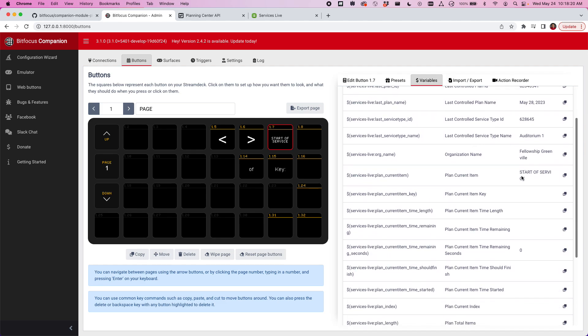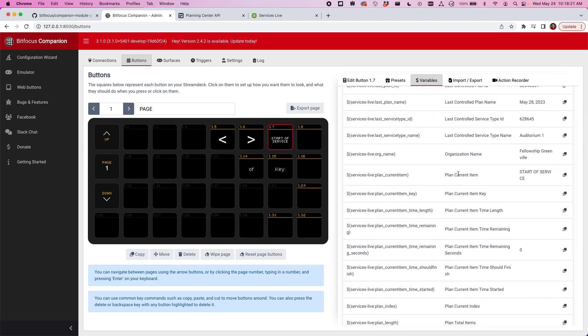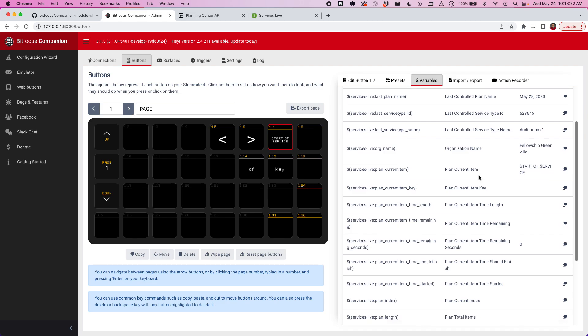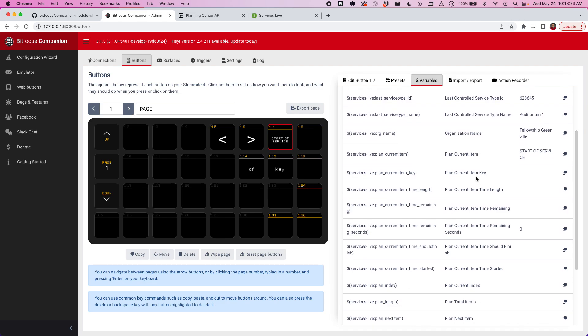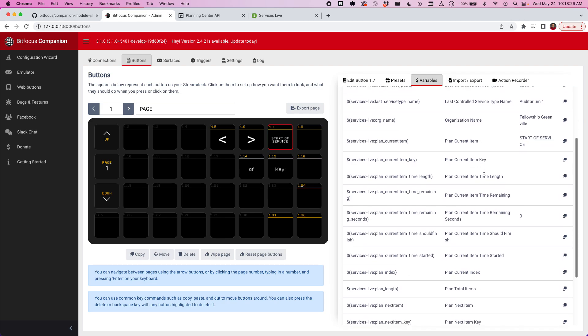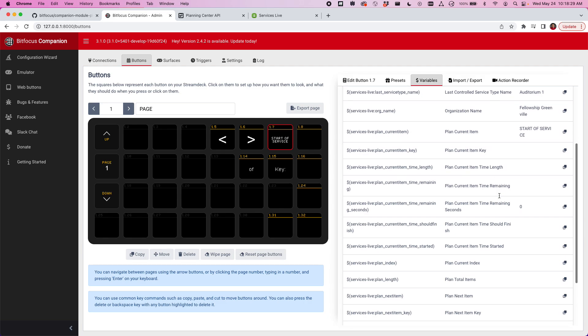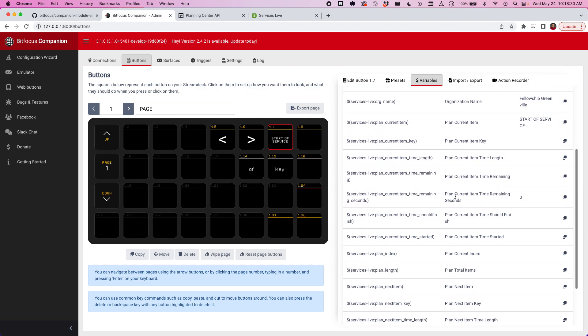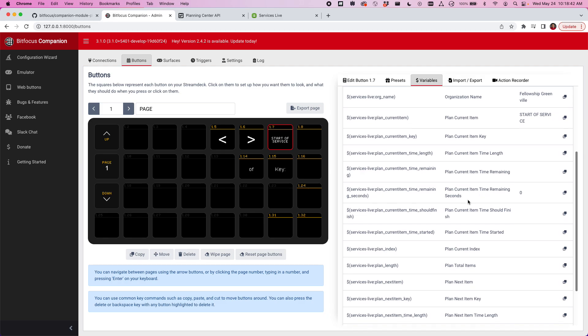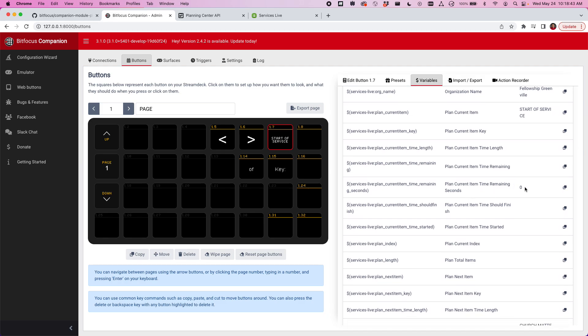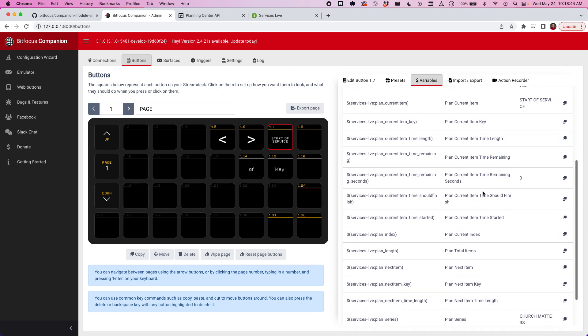Here's my organization name and then it shows me my plan current item. If that item was a song, it would show you the key. It'll show you the time length, the time amount remaining. And then I added this for time remaining in seconds. This is pretty helpful if you want to run a trigger. Let's say when your item hits 10 seconds left, you want to have a trigger automatically do something in Companion. You can use that variable for that purpose.